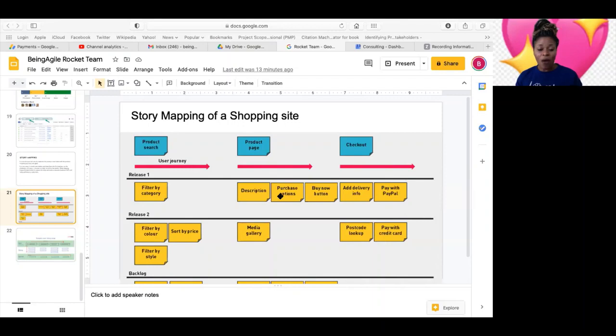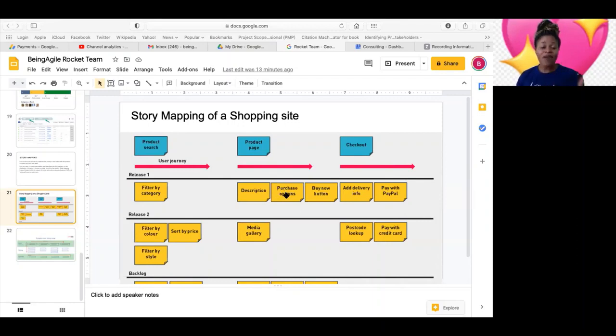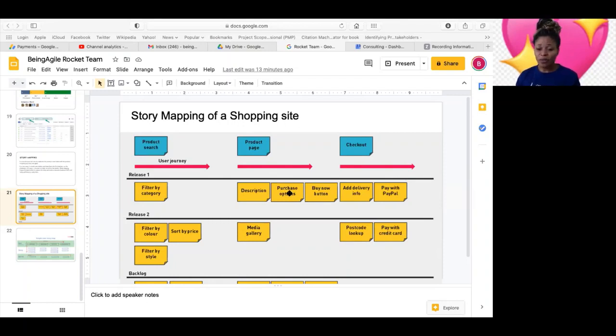And now, what is the purpose? What's the value of doing this? Because some people will be asking, why not just write the user stories and put them in the product backlog? Yes, we can do that.